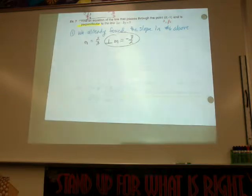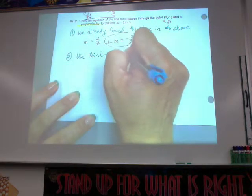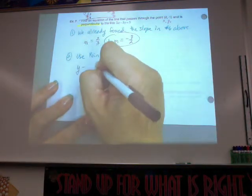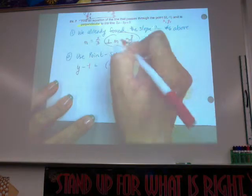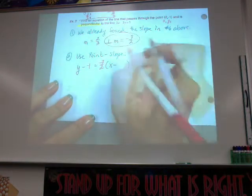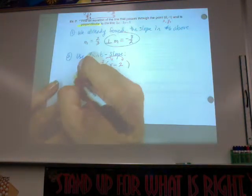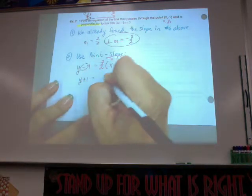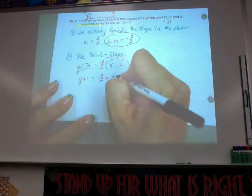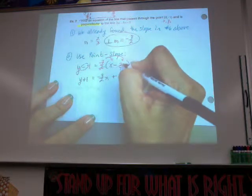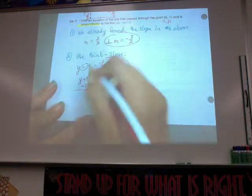Run through exactly the same process — use point-slope. Our y sub 1 is negative 1, our slope this time is negative three-halves, and our x sub 1 is still 2. Distribute: this time we have a negative times a negative, which gives us a positive. The 2's cancel, giving us a positive 3. So when I subtract 1, I don't have to deal with fractions.